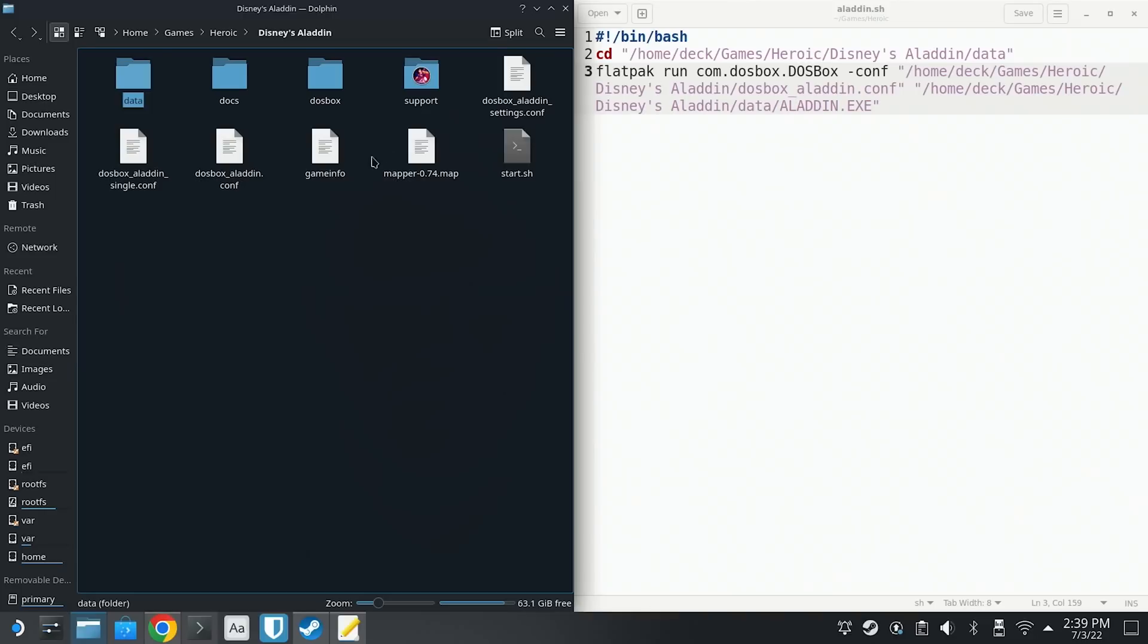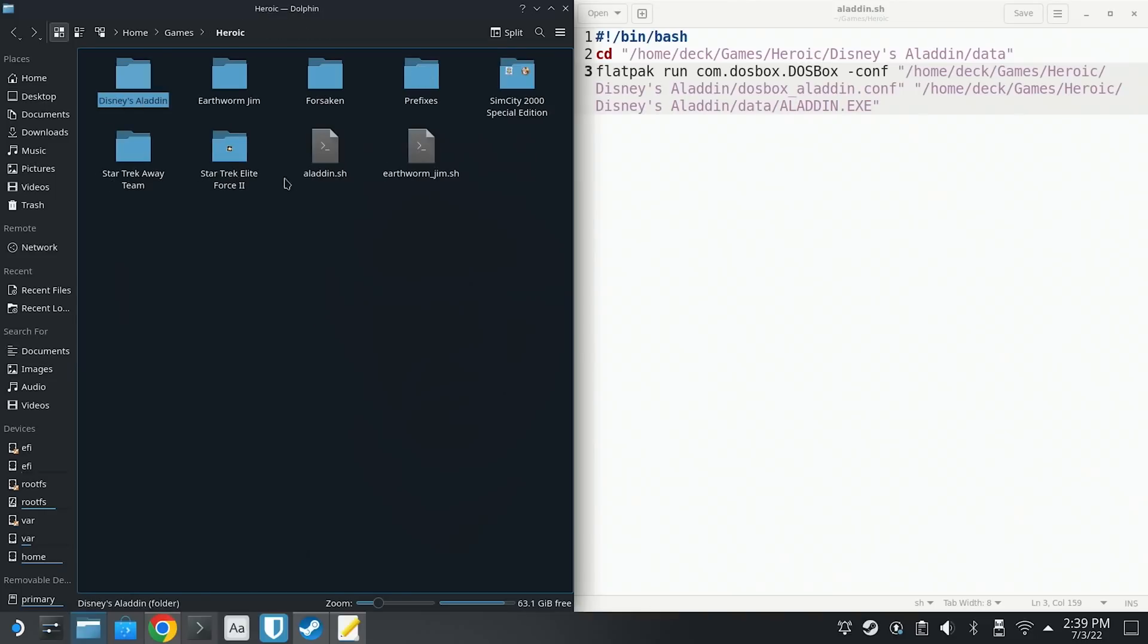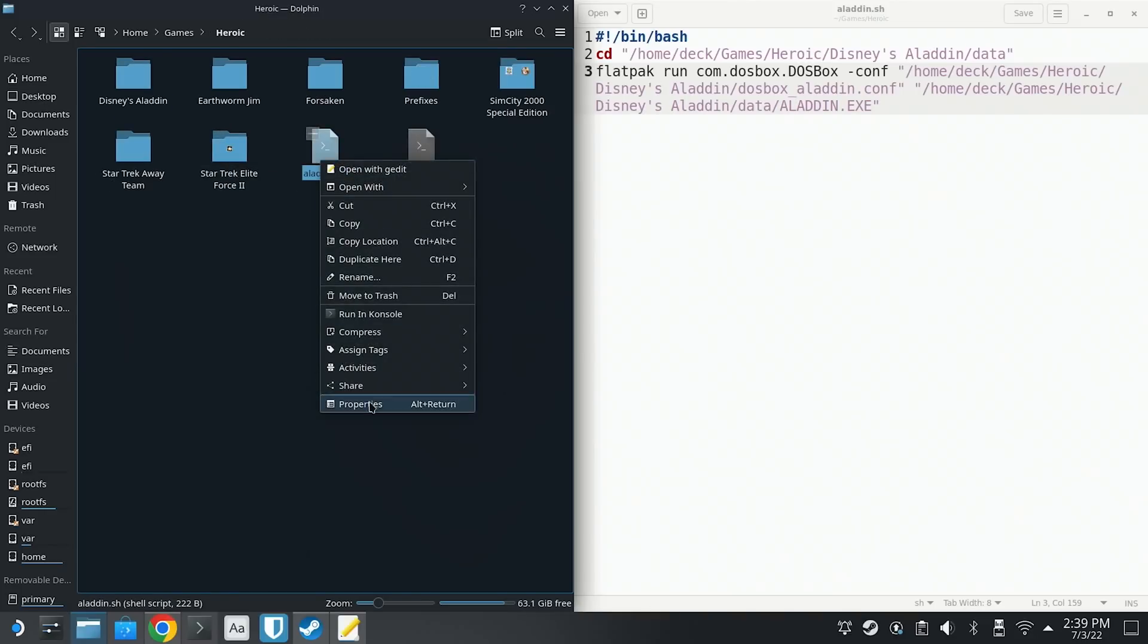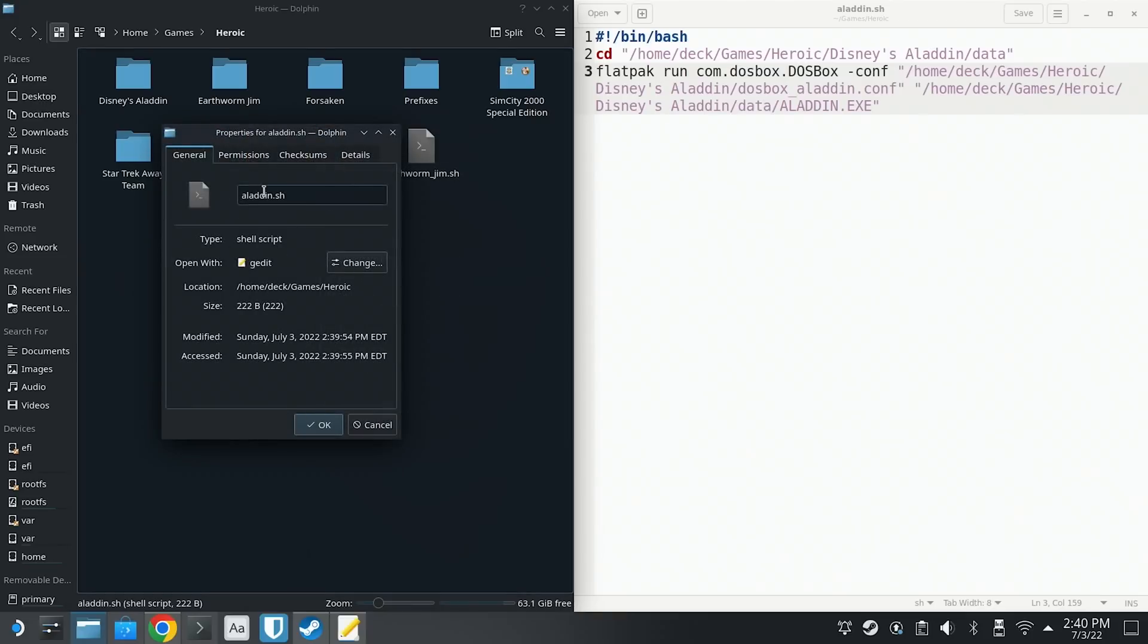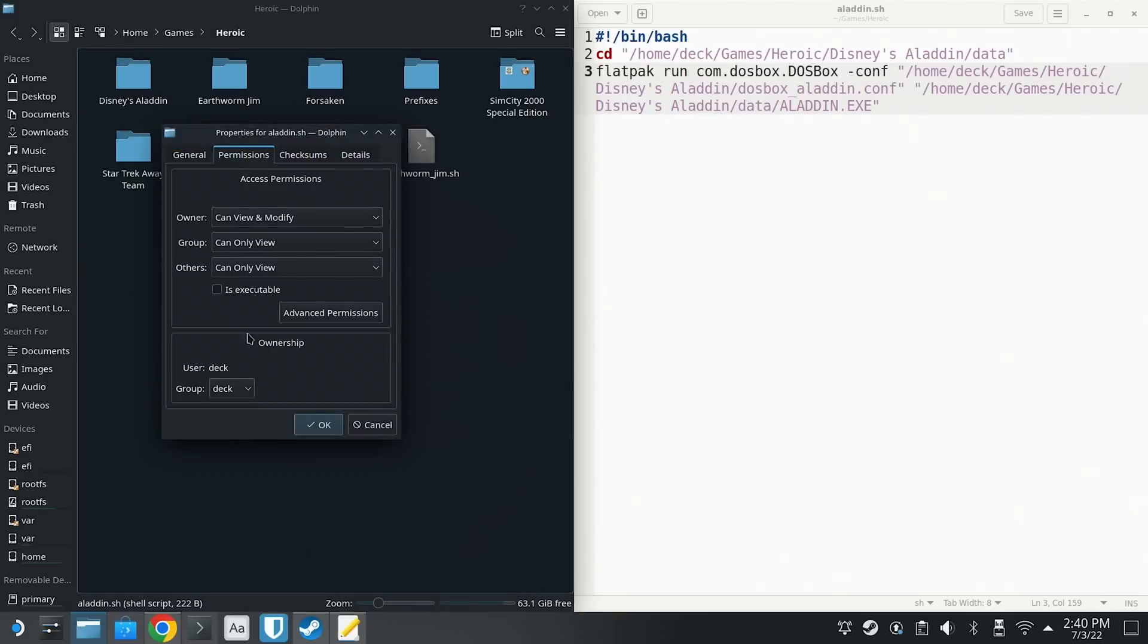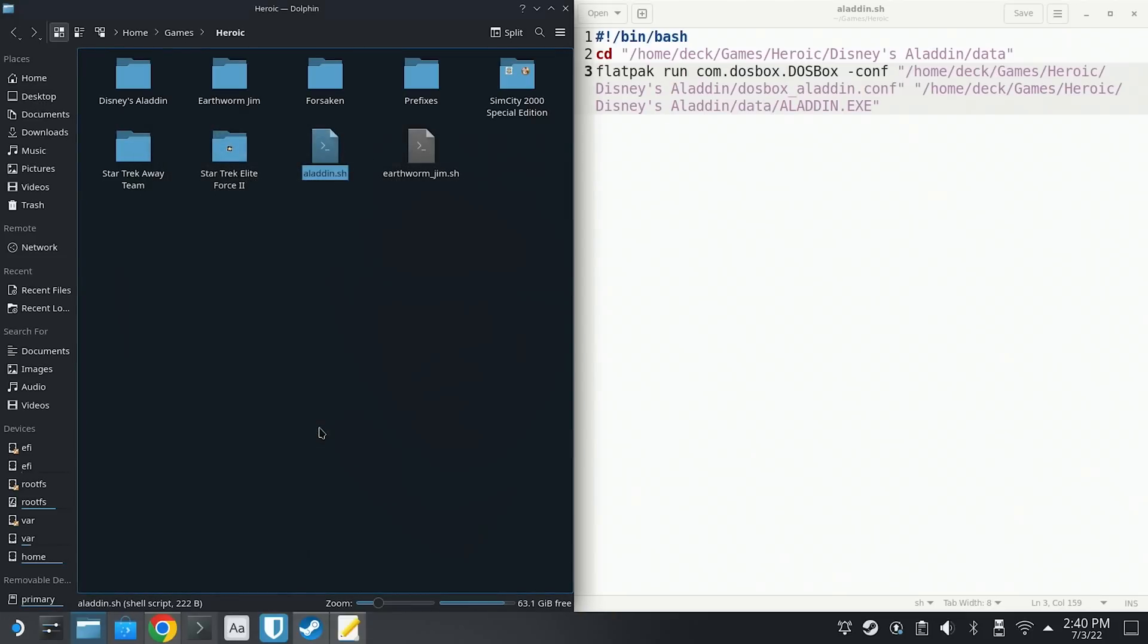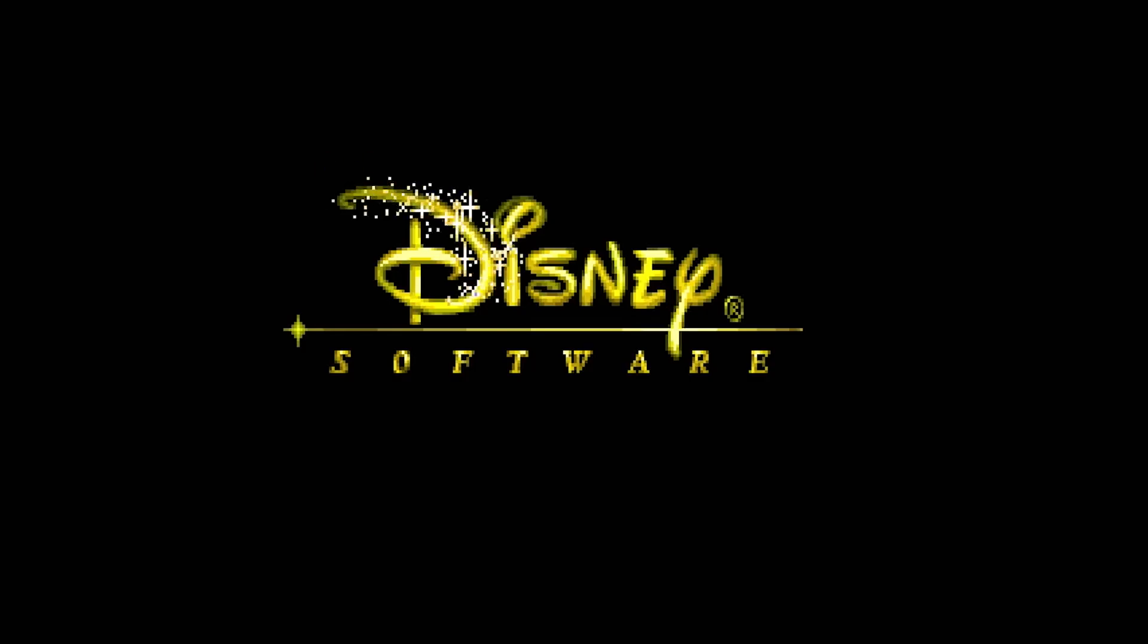So now we save and close the text editor. We're going to right click on properties, go to the permission tab again, and then check the is executable box. Now we should be ready to run the script. And if we did it correctly, the game should boot into a full screen mode using the actual GOG specified DOSBox configuration.